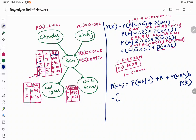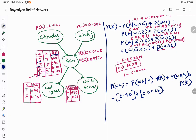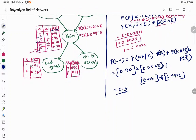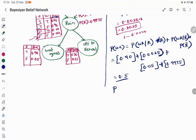It is mere substitution. P(wet grass | rain) = 0.90 from the table, multiplied by P(rain) = 0.0025, plus P(wet grass | not rain) = 0.05 multiplied by P(not rain) = 0.9975. You will get a value for the probability of grass getting wet — it is around 0.5. And the probability of grass not getting wet will be 1 − 0.5.